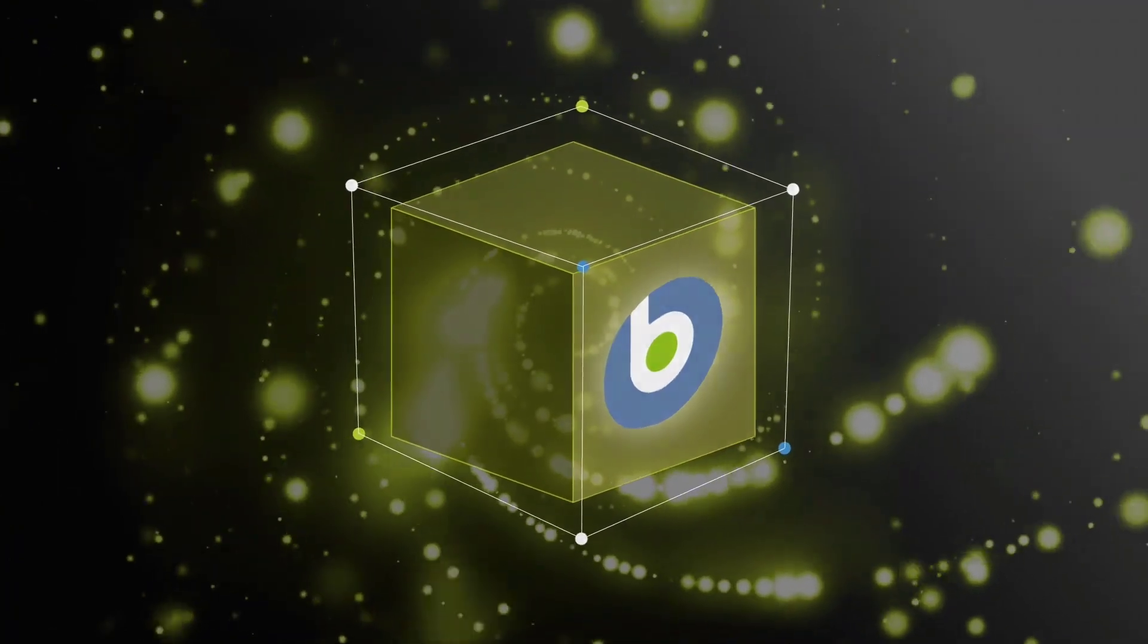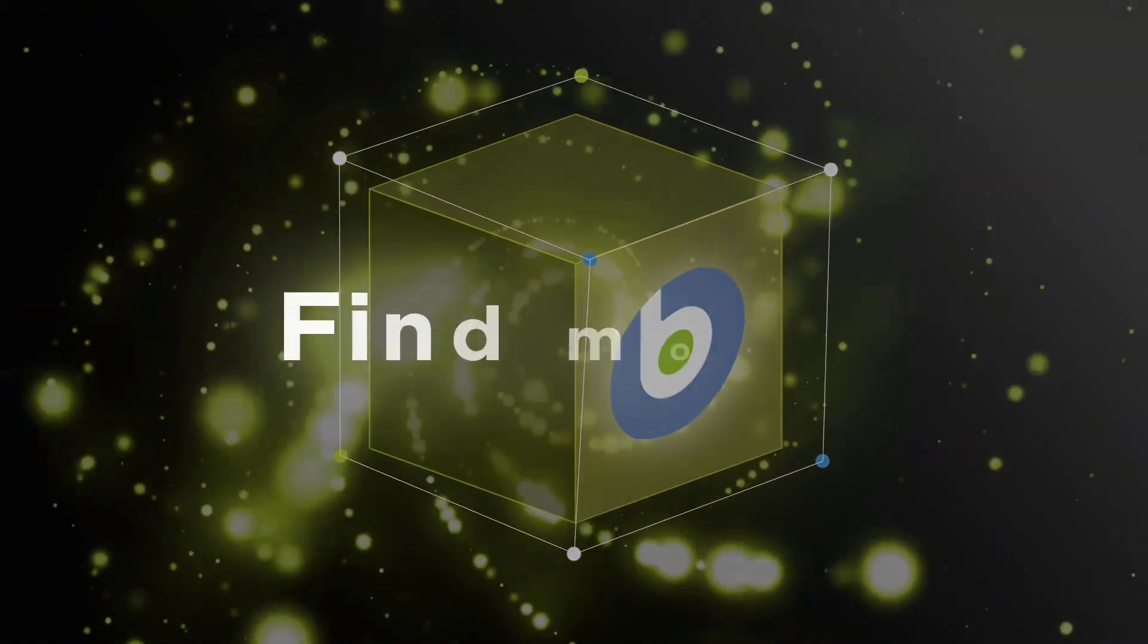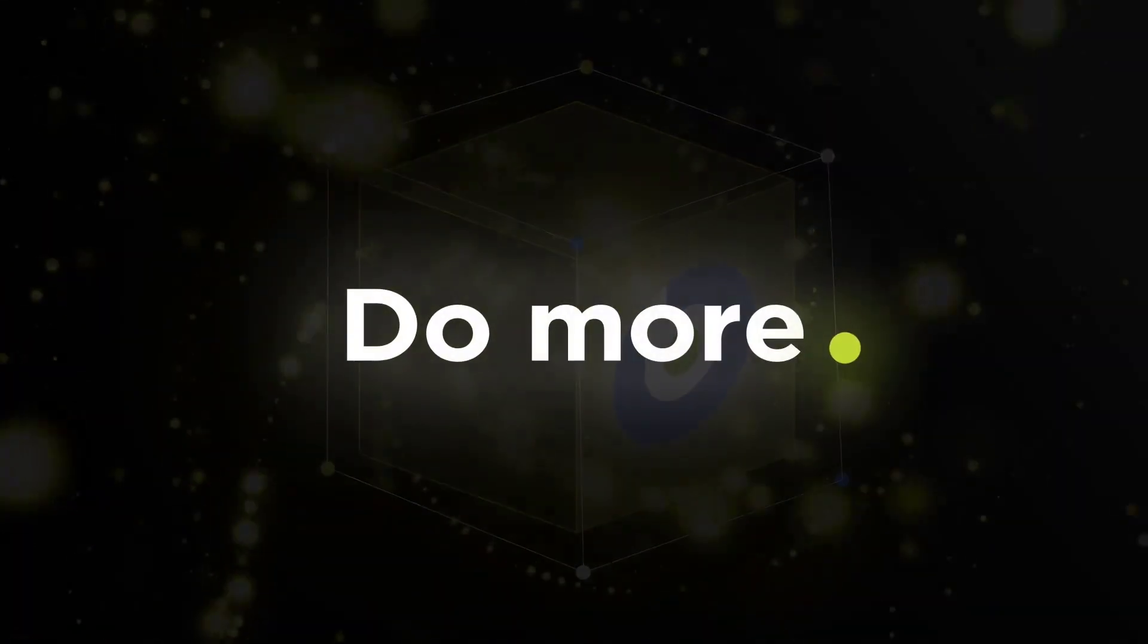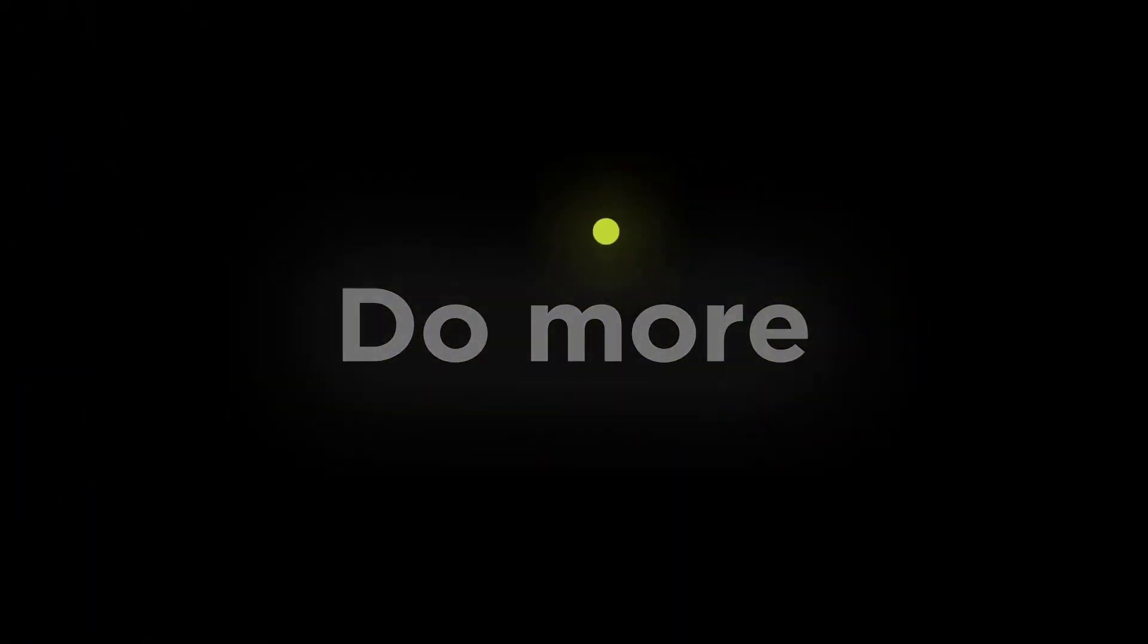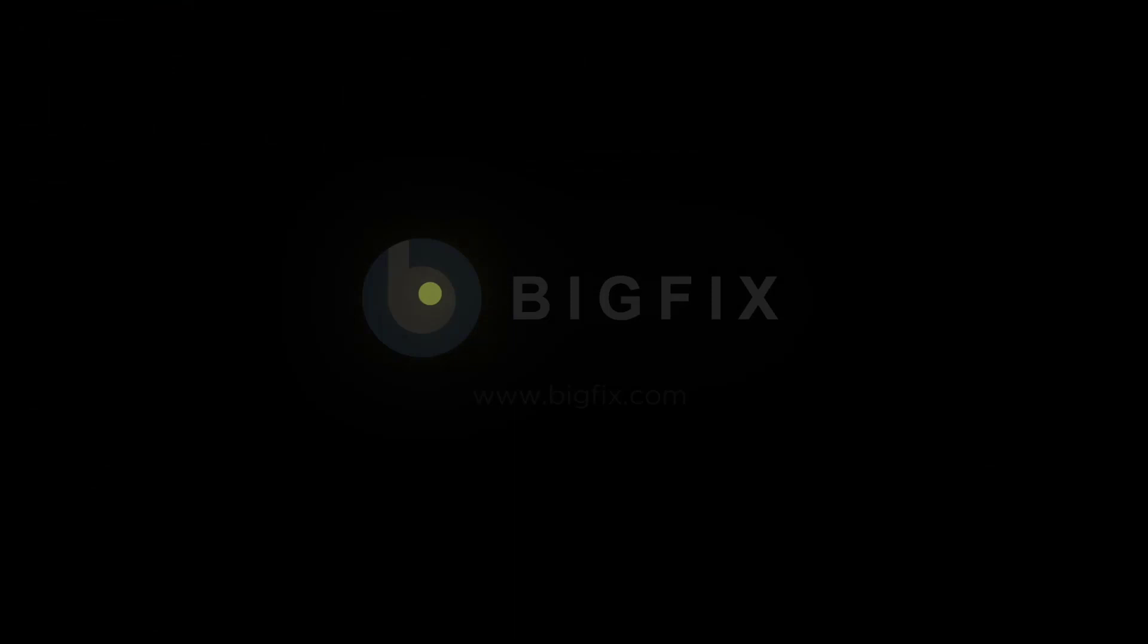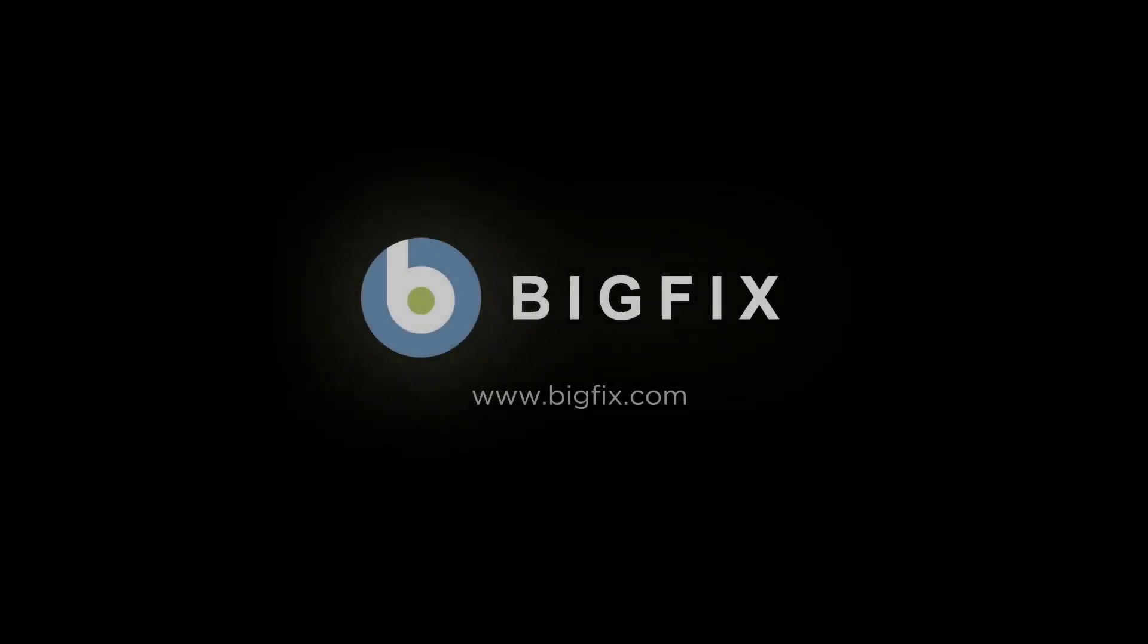BigFix. Find more. Fix more. Do more. To learn more, please visit BigFix.com.